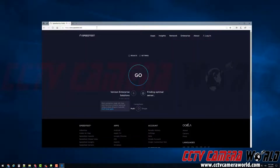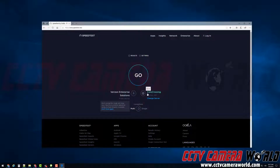This brings up the speed test by Ookla. Here we have the Go button in the center, and we're going to test the closest server to us, which is automatically selected by speedtest.net. Now we're going to click the Go button.